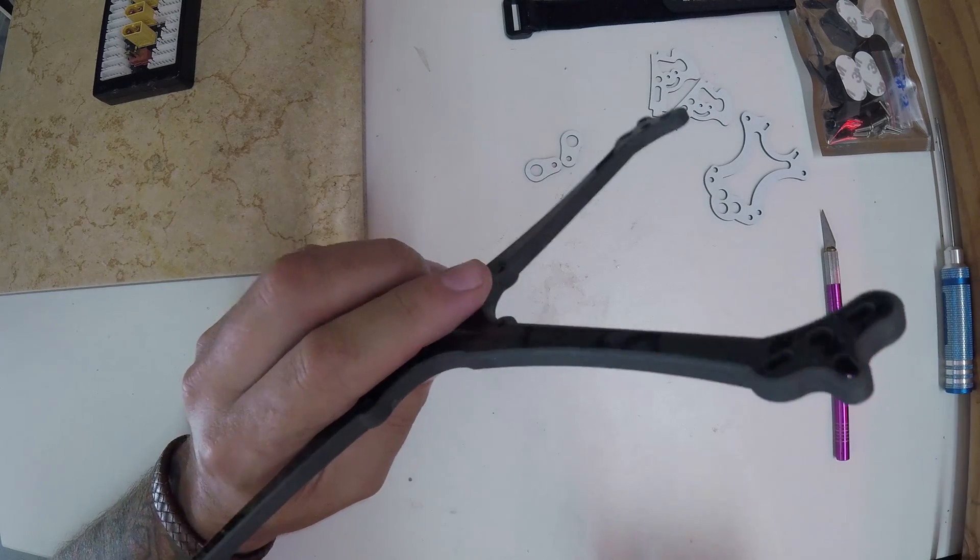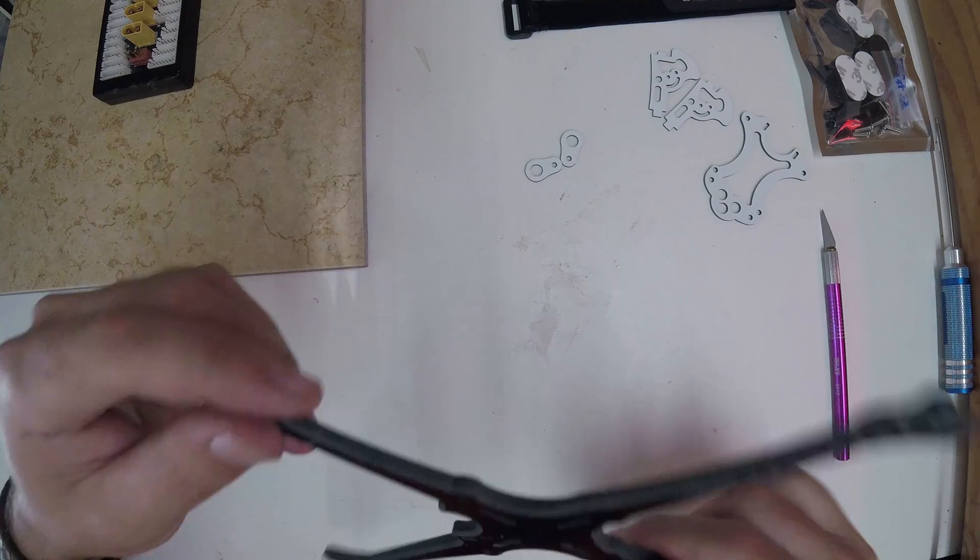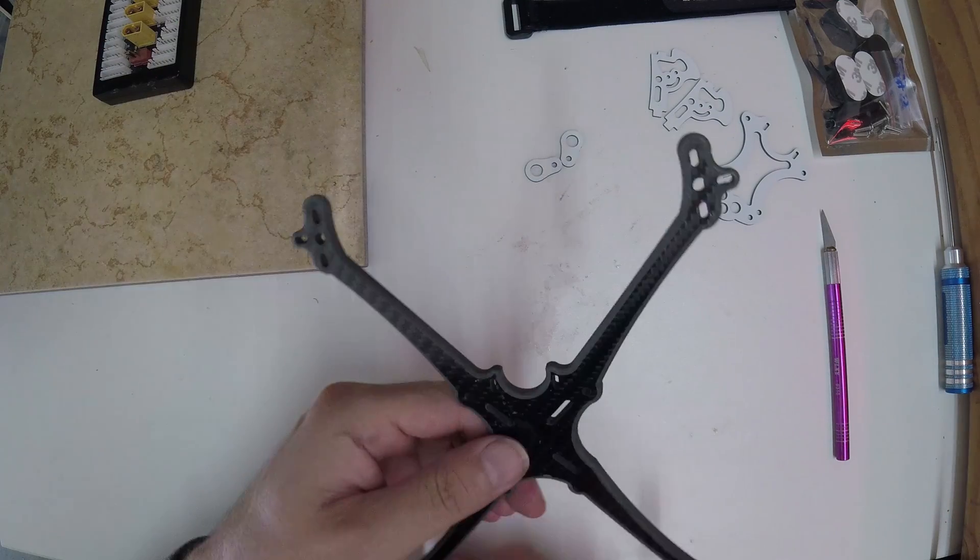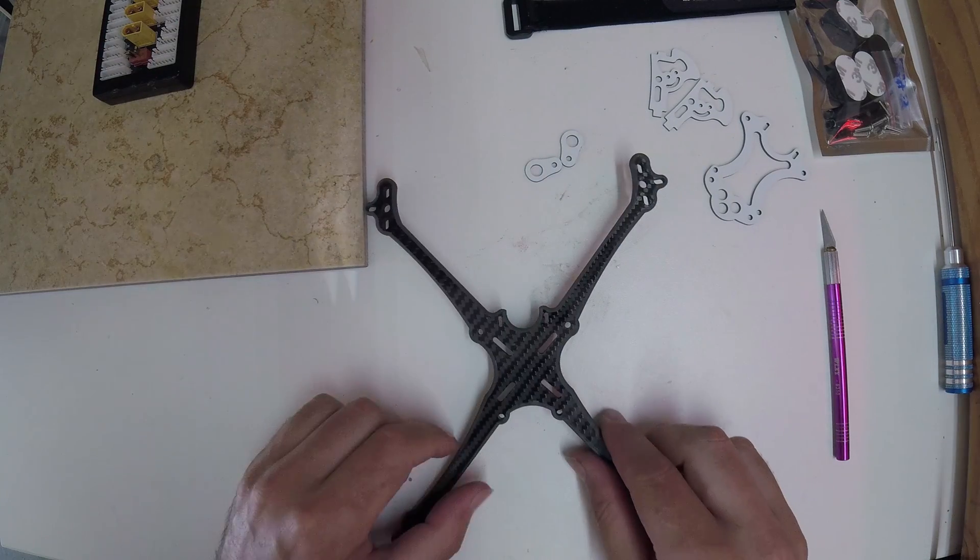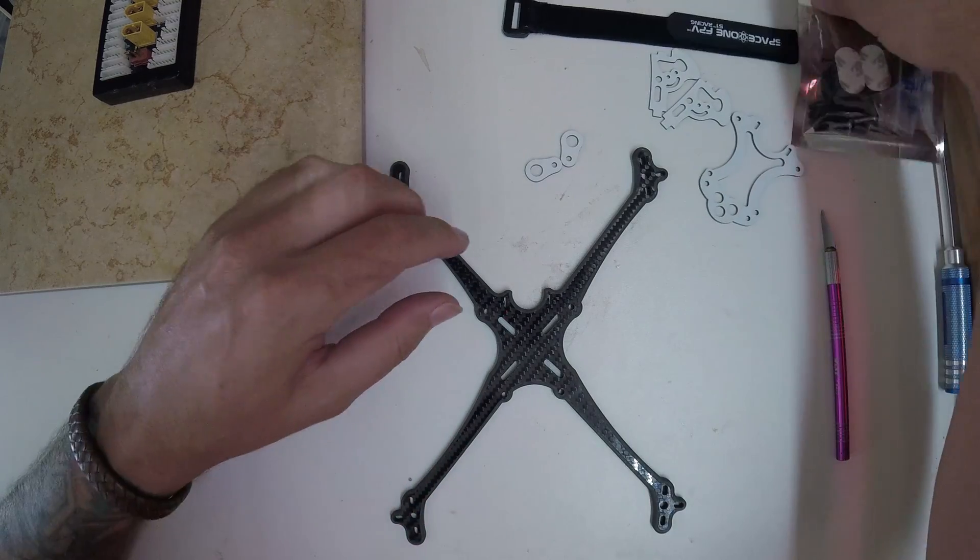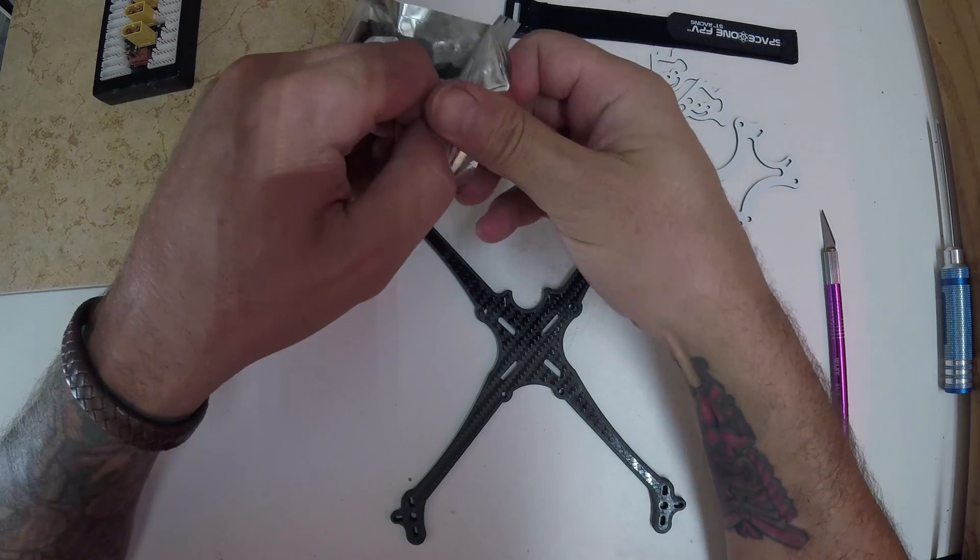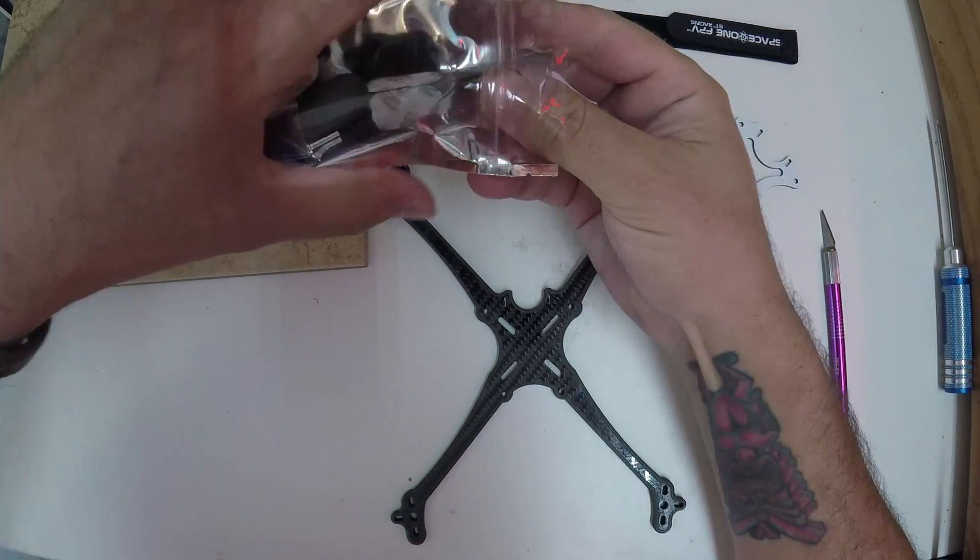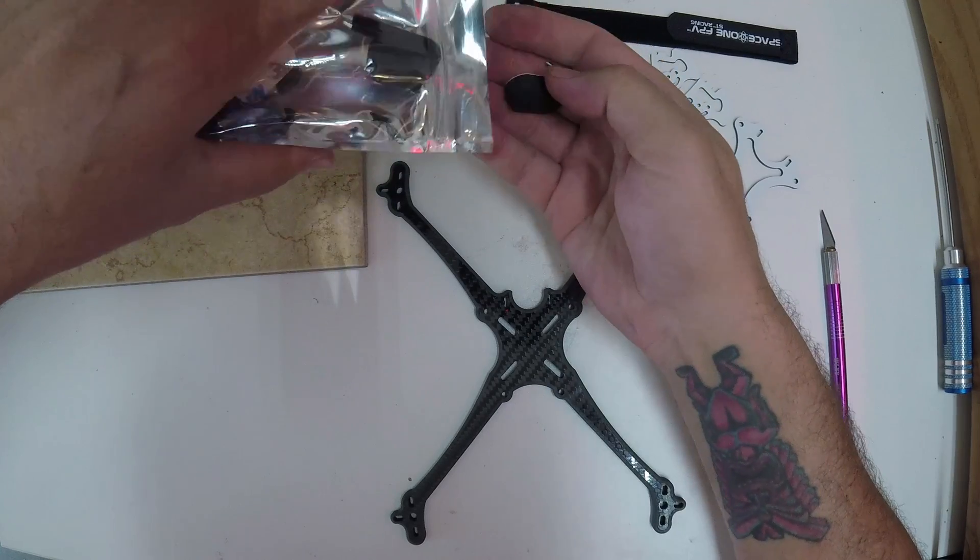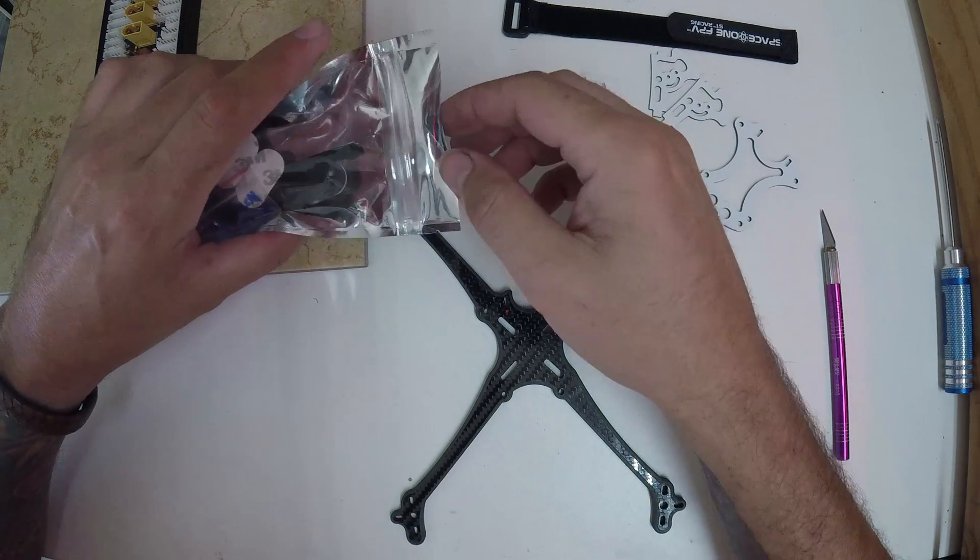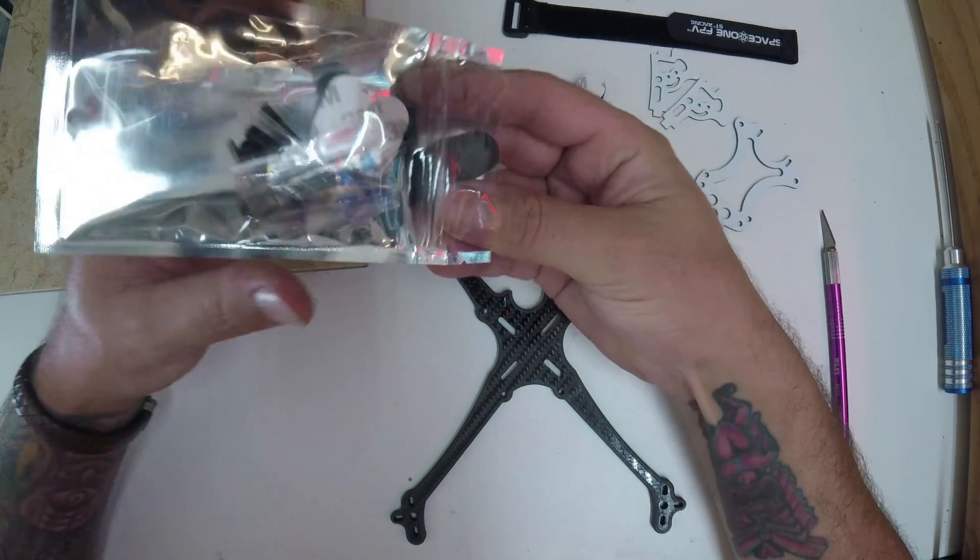Still a little bit confused on what they want us to do with these landing pads. Assuming we're going to do a battery on top, have these on the bottom.